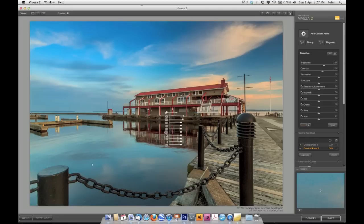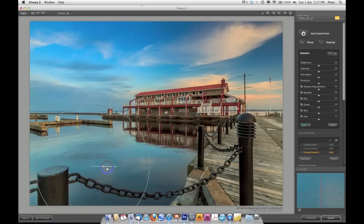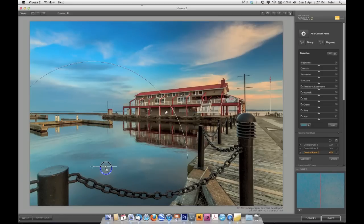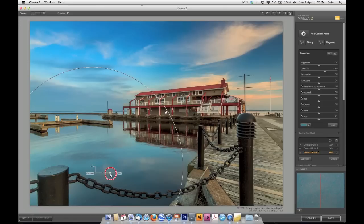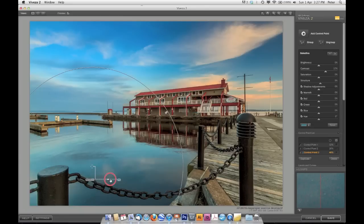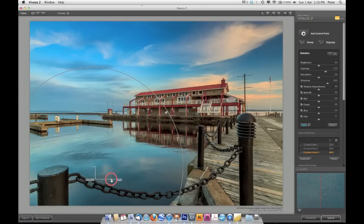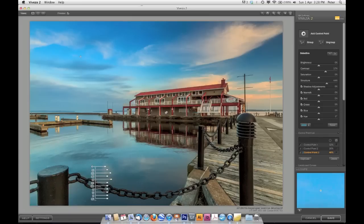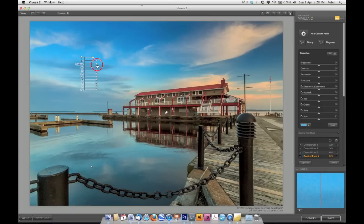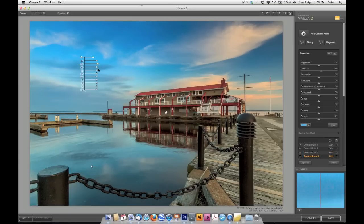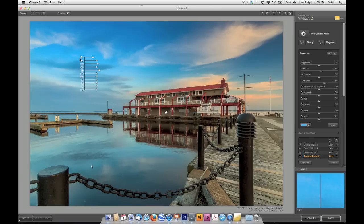I'm going to come down here into the water, put a point down, and I'm just going to spread that point out a fair bit. And I'm going to increase the contrast a bit in the water. And also structure, which is sort of a localized contrast sharpening adjustment. It brings out texture. So I'm just going to pump that up a little bit. And I might throw something up in the sky and see how it looks if I bring up the contrast and the structure a bit. Not too far, or else it's going to create too much noise.